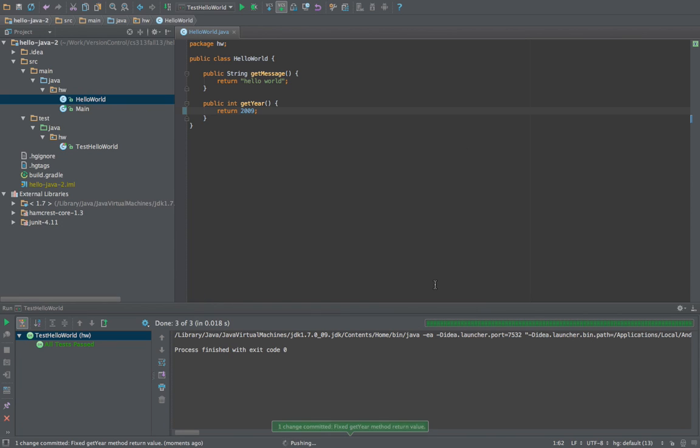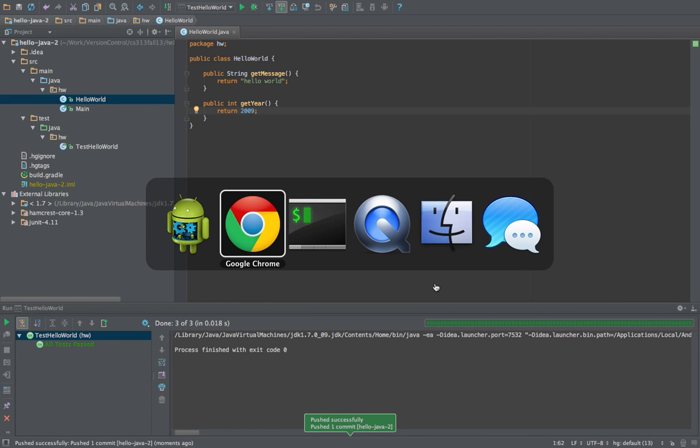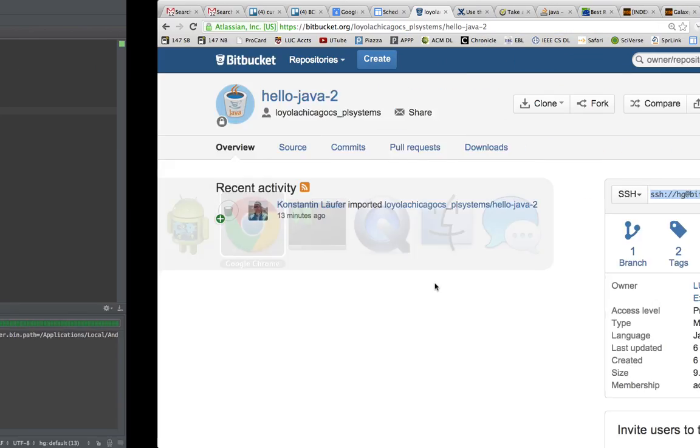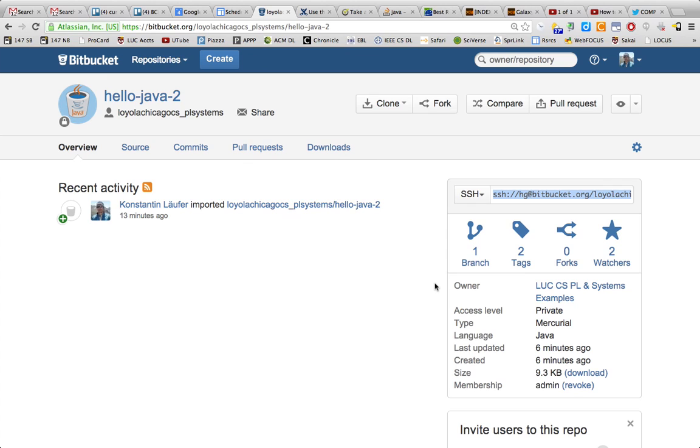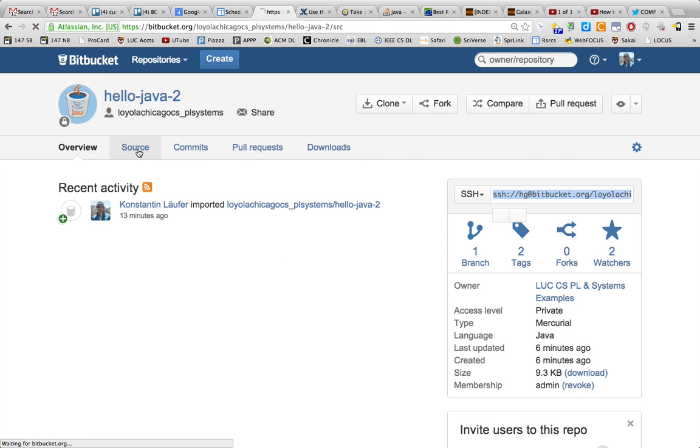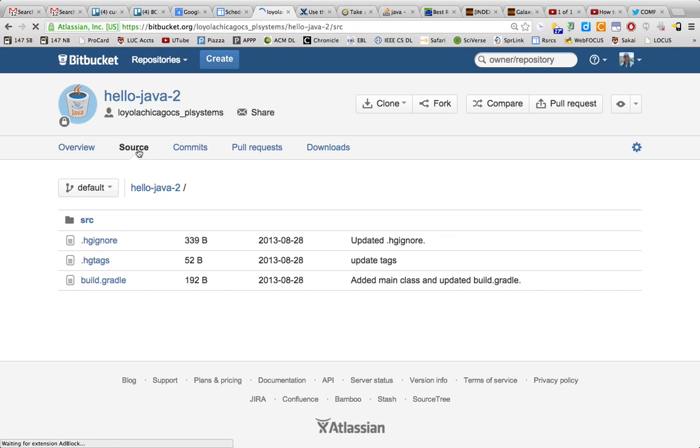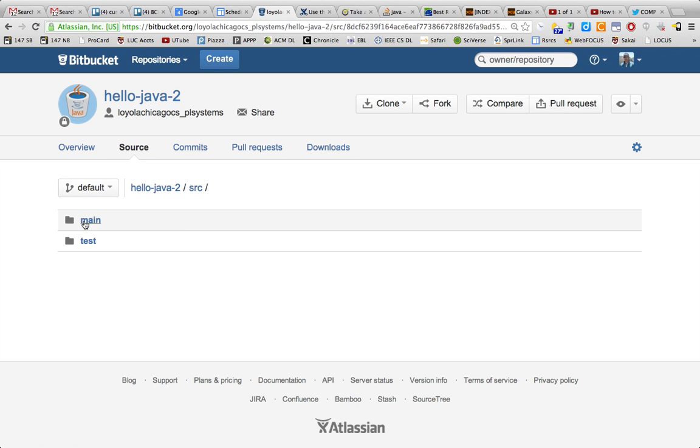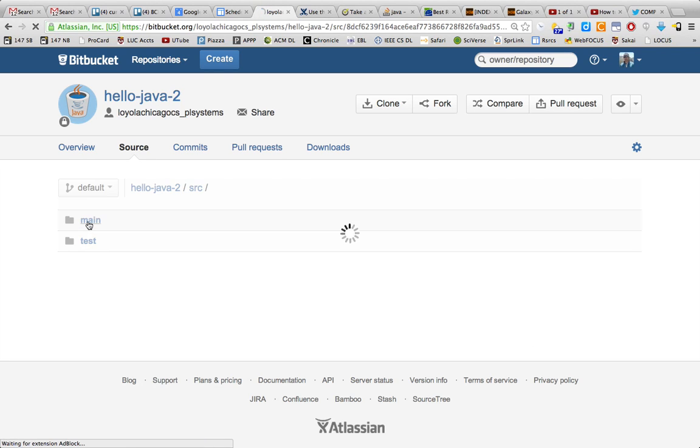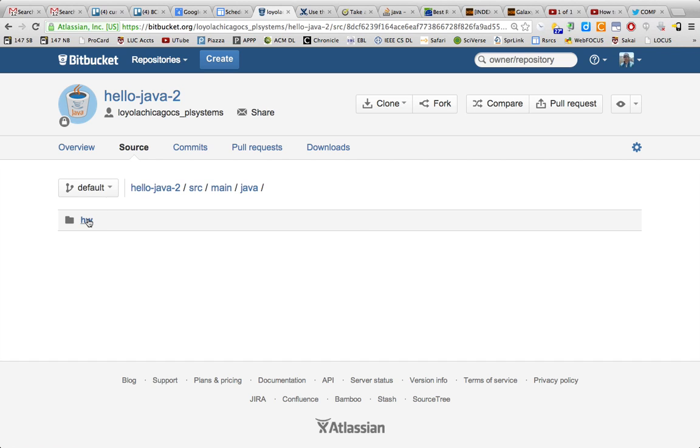And now we can double check on the website for the repository through the web interface by browsing the source here, that it actually made this change to 2009, and that is actually the case.